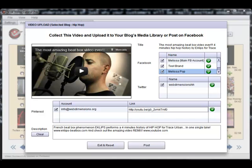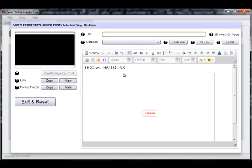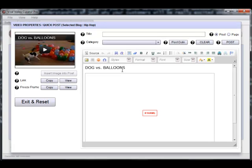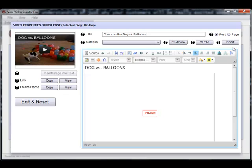VVC Pro also has a full-featured WYSIWYG editor, which builds instant blog content around any selected video at the click of a button, with automated posting to their WordPress blogs, enabling them to keep their websites fresh and Google-friendly, with a minimum of hassle and time.